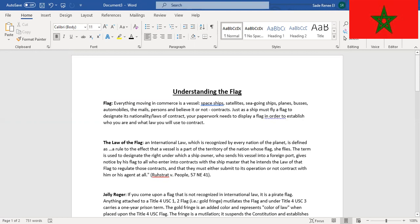To all who enter into contracts with the ship master, that he intends the law of the flag to regulate those contracts, and that they must either submit to its operation or not to contract with him or his agents at all. Now that's Russia versus People.